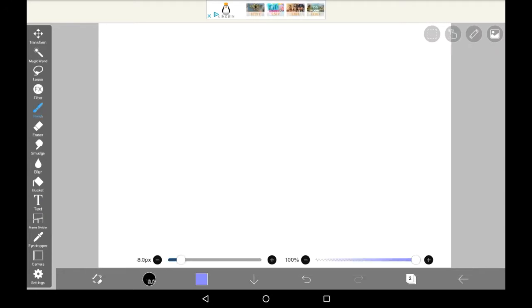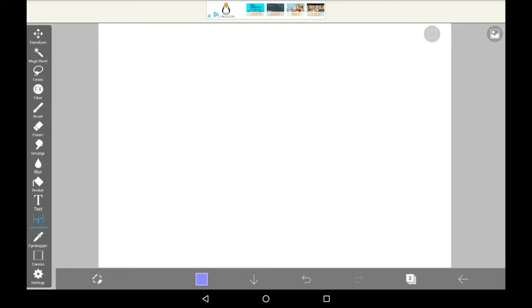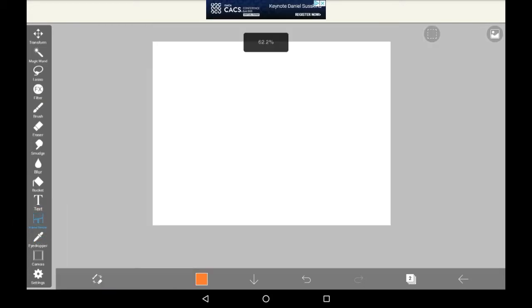Then you're going to want to click on your sidebar here. You'll see there's a bunch of different options - Transform, Magic Wand and all that - but there's also Frame Divider down here, and that's the one you're going to want to click on.